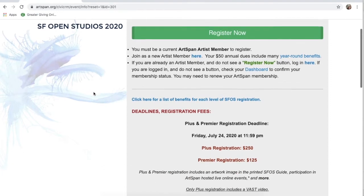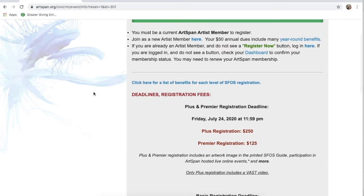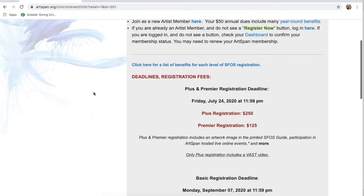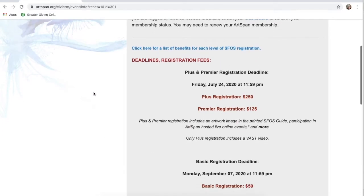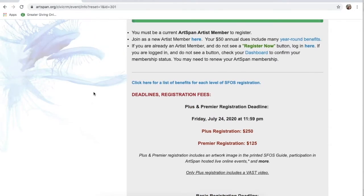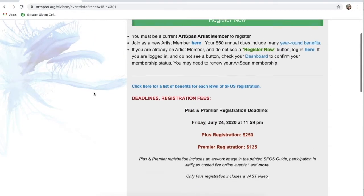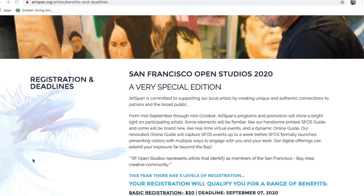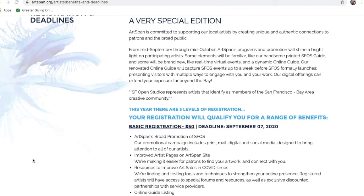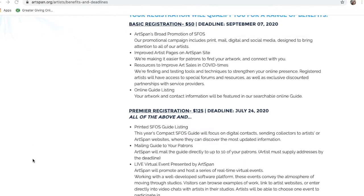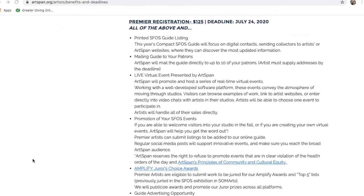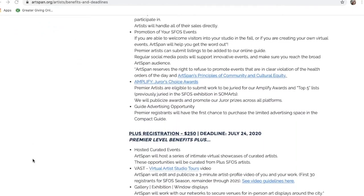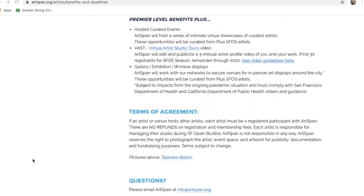As you can see, there are three kinds of SF Open Studio registrations. To read about the benefits of Premiere versus Plus versus Basic registration, check out this link. It will take you to our SFOS 2020 deadlines and registration information page.